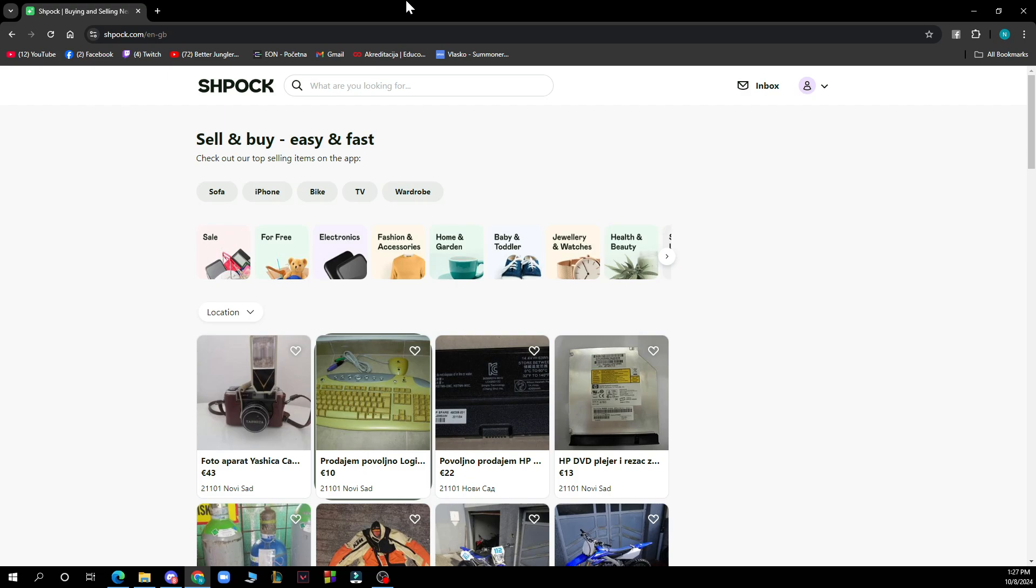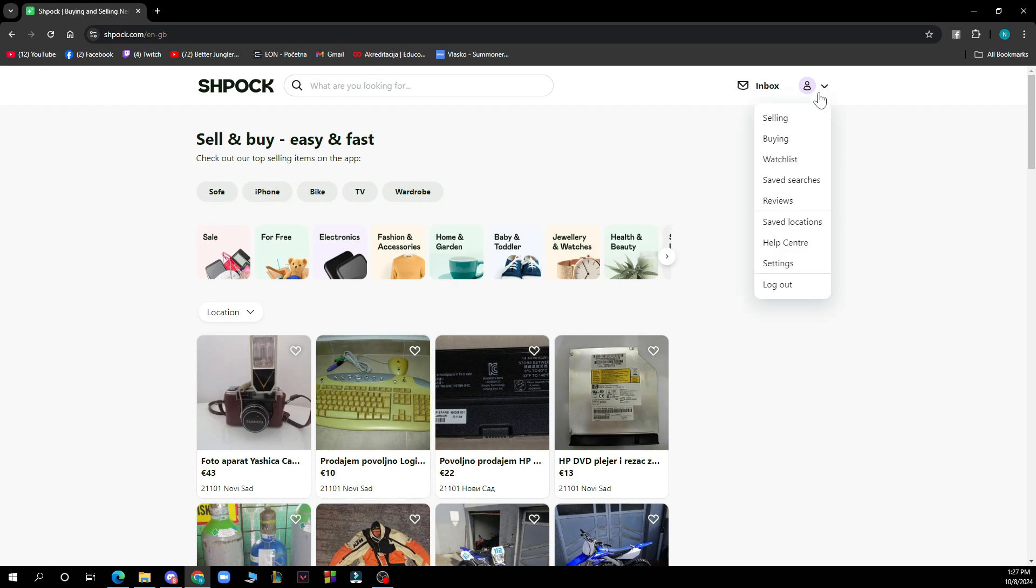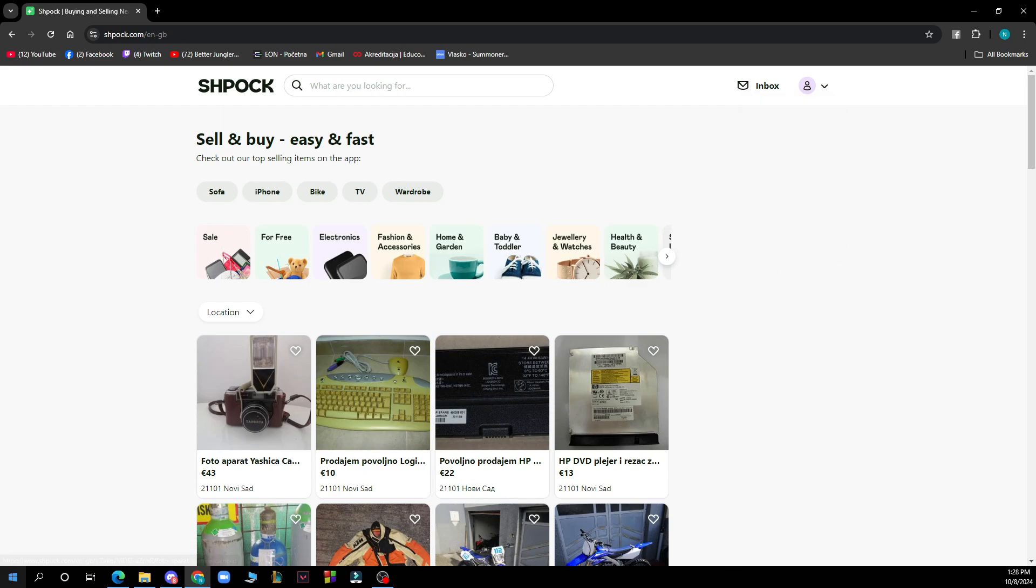Now let's see what we have in front of us here. As you can see in the top side we have the search bar where you can search for anything you want. In the top right corner we have the inbox, and here we have your profile where you can see selling, buying, watch list, saved searches, reviews, saved locations, help center settings, and the logout option.